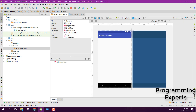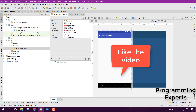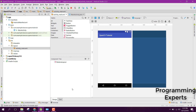Bismillahirrahmanirrahim. Welcome to my another video on Android app development. This will be part 9 of my video series on OpenCV using Android Studio. In this video we are going to design an application which will detect colors in our camera view. We will be working on the HSV model, which represents hue, saturation and value — an alternative representation of the RGB color model — with which an object with a certain color can be detected.